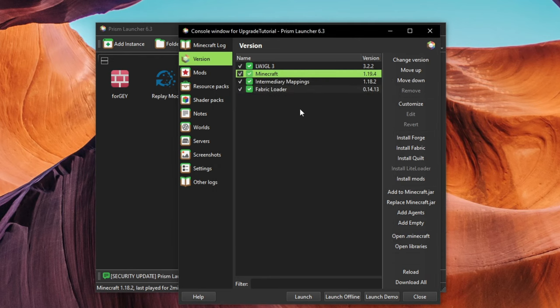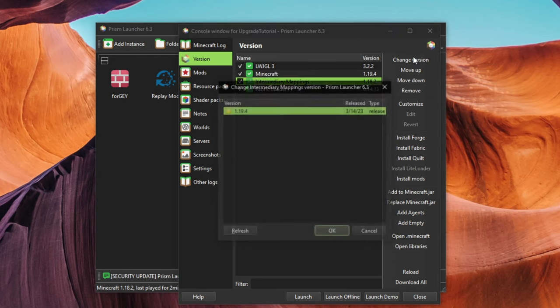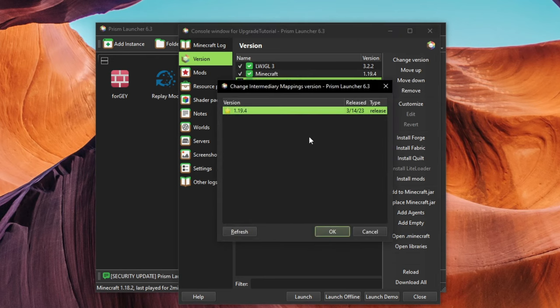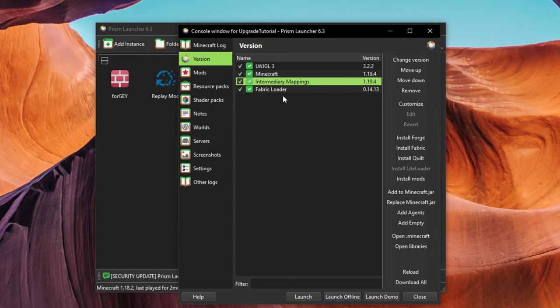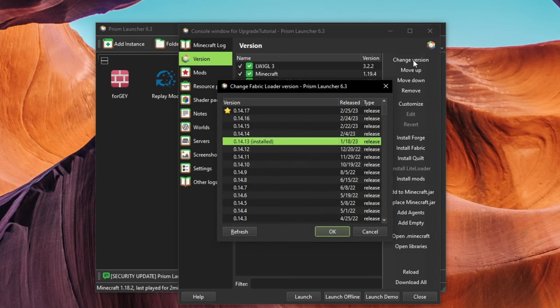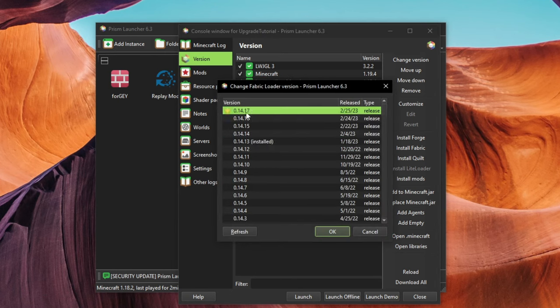If you have fabric installed, also change Intermediary Mappings to the correct version. Now is a good time to update the version of your mod loader too, since you probably haven't done that in a while.